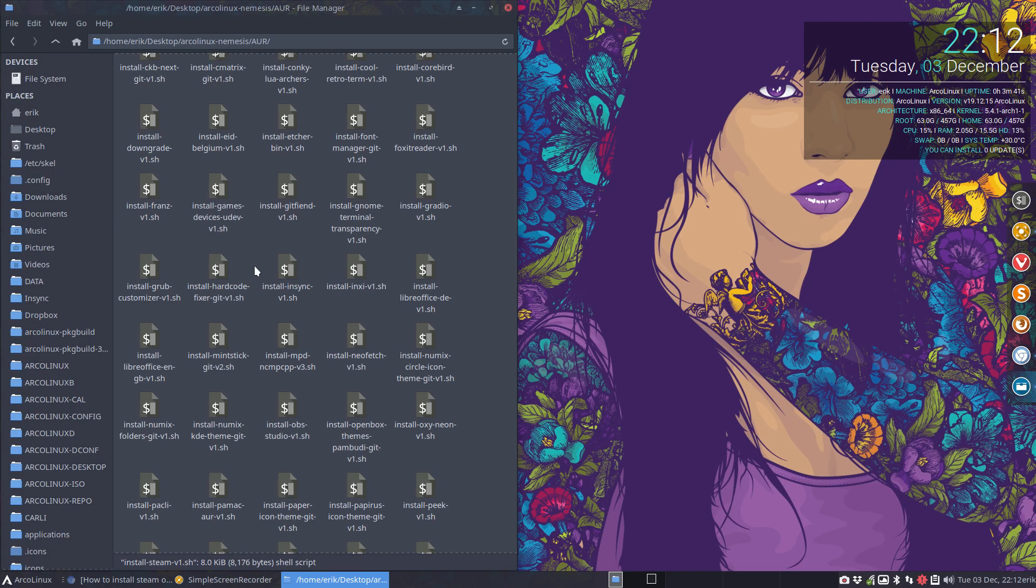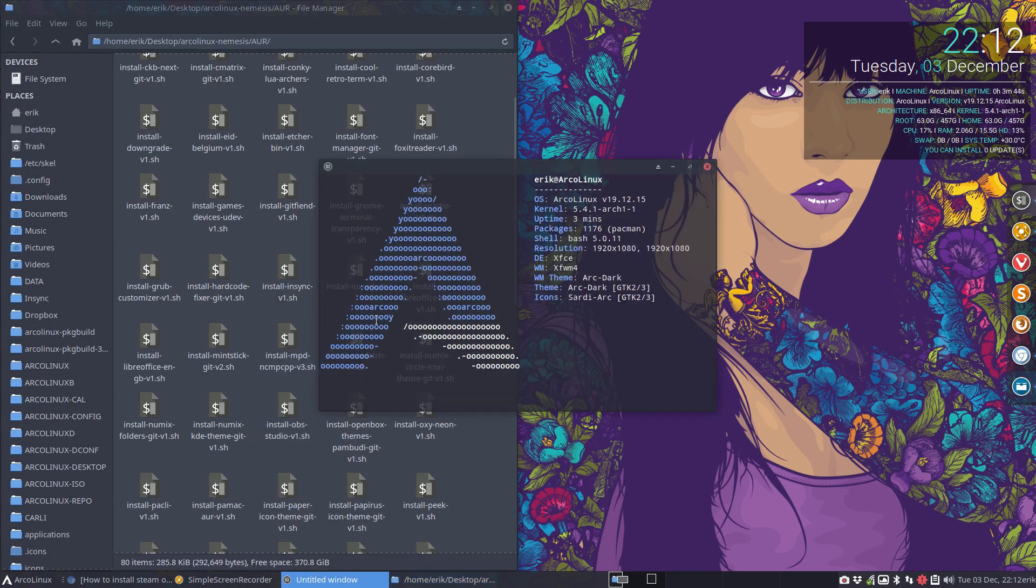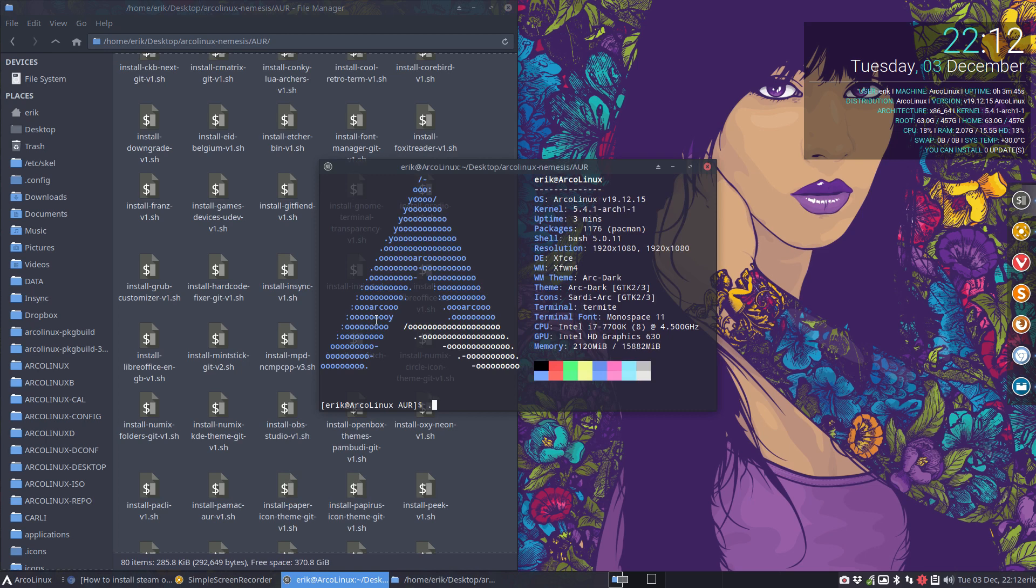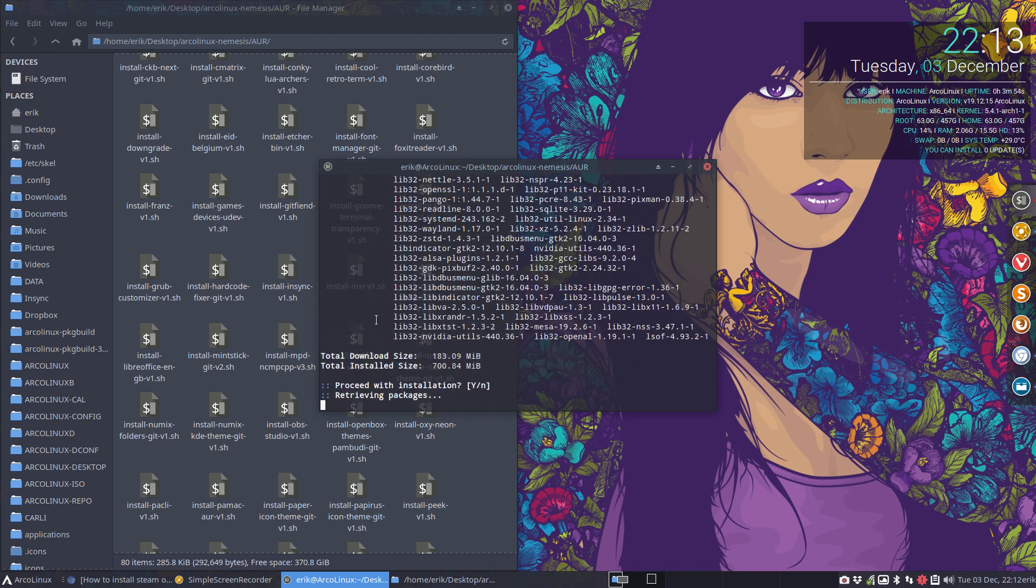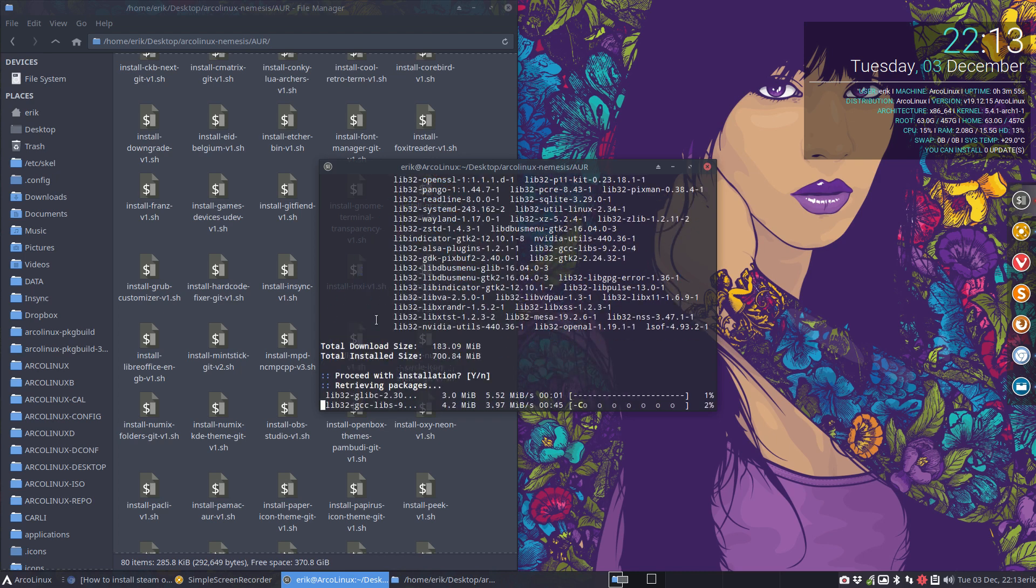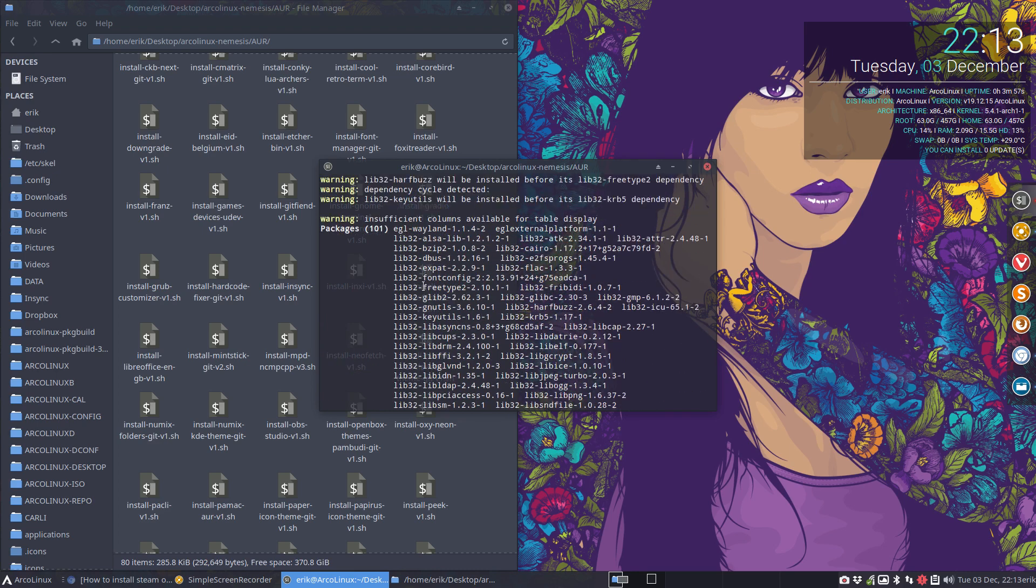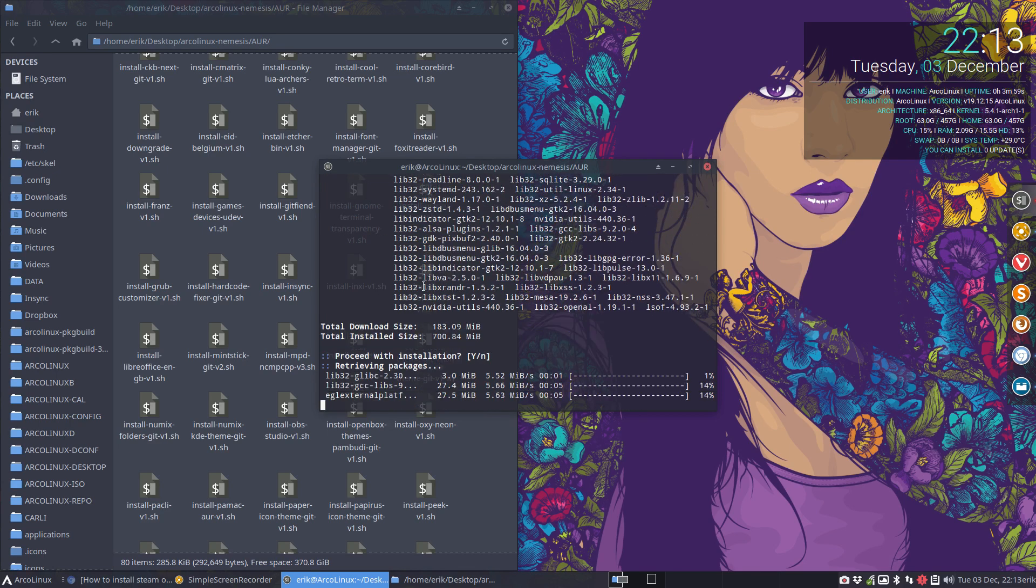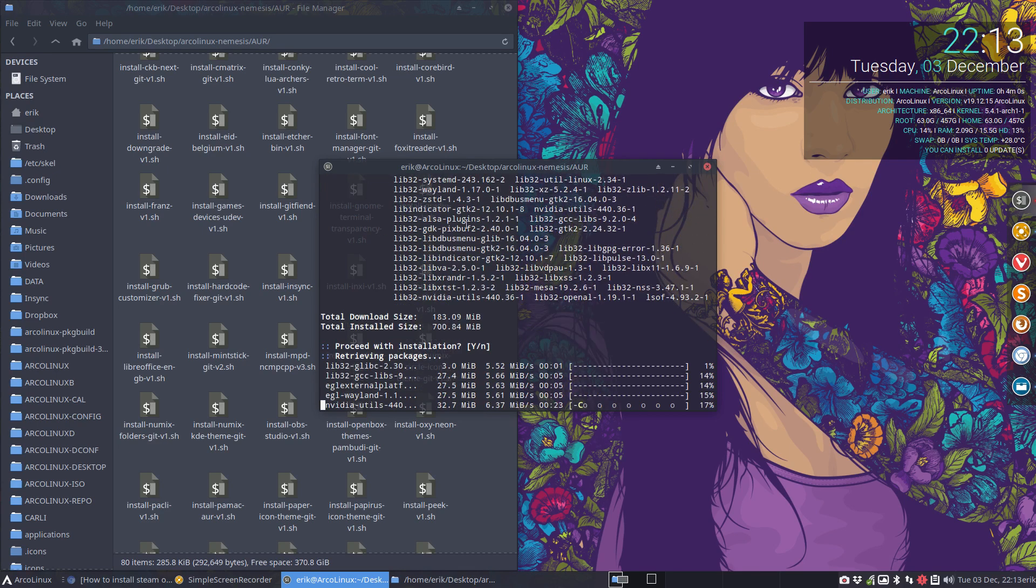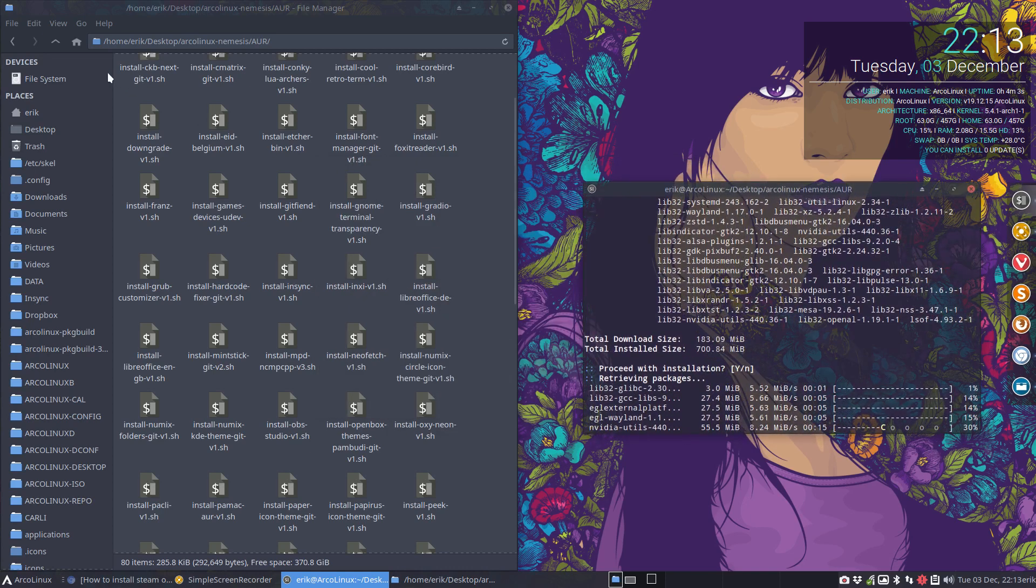So let's get this Steam on the way. The only thing you have to do is remember the name. It's always install this, install that. Enter and remember your password. And a lot of lib32 bits are coming first. We just wait and sit it out, as simple as that.